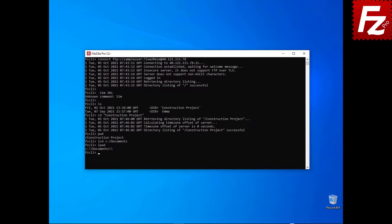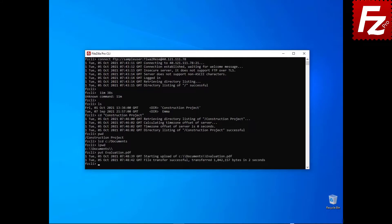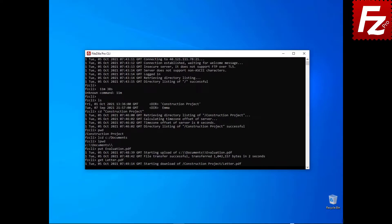To upload a file, enter the command put followed by a local file name. To download a file, enter the command get followed by a remote file name. In this video, you learned how to transfer files using FileZilla CLI.